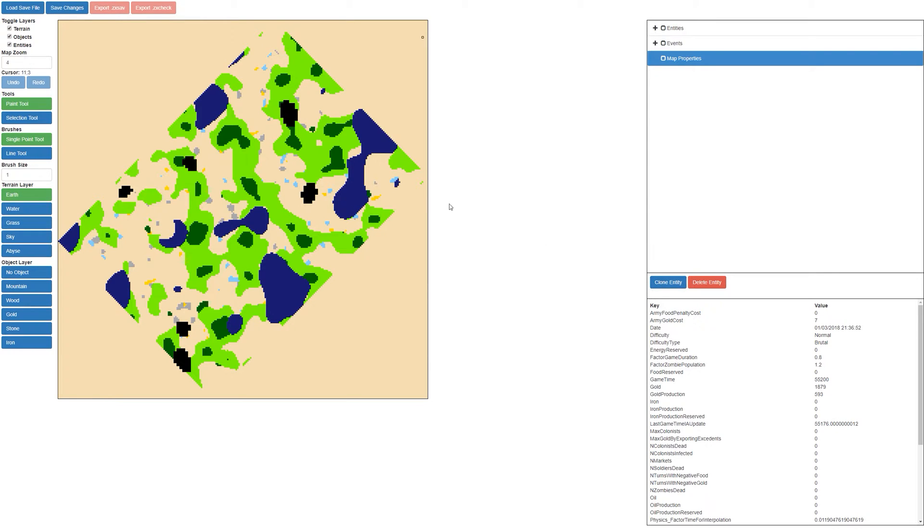We've also added the map properties editor as you can see down here, and there's a new 512 by 512 template map which can be loaded via the welcome splash screen.